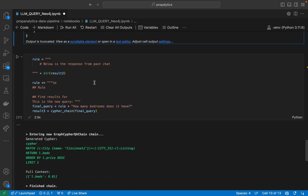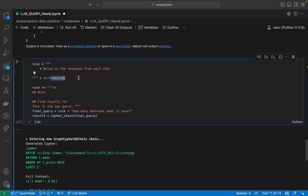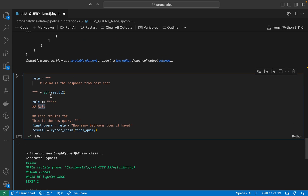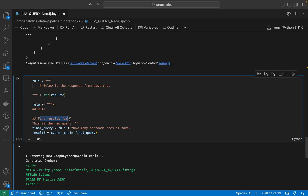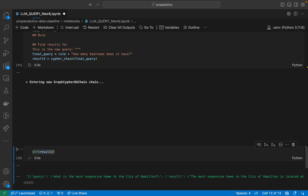Now we want to give it a more chat-like QA response with chain-of-thought. First, we will need to provide the past chat history. I'm returning the result to a string — converting a dictionary into a string and attaching it. Then I'm writing some rules which we might need. The new query is: 'How many bedrooms does it have?' — asking about that particular home.